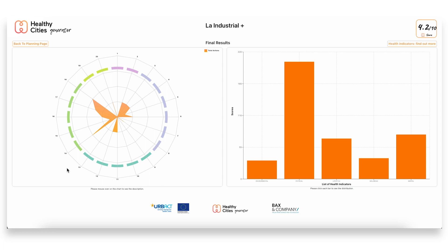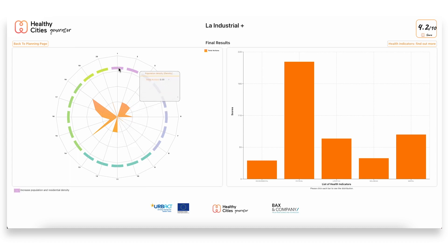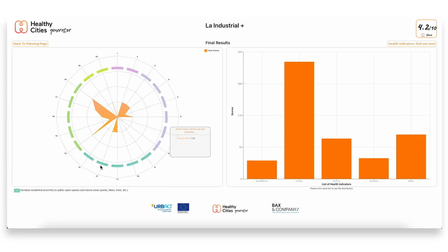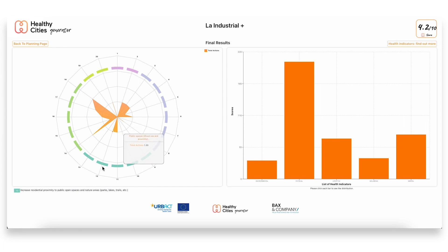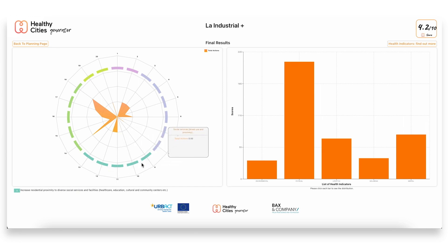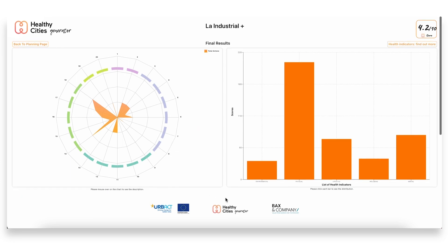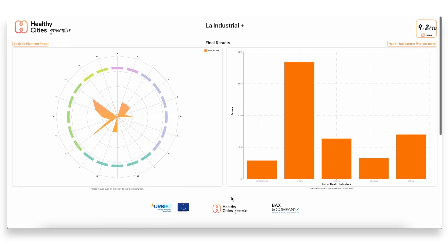So again we see sort of how balanced the plan is in terms of the different topics or the different urban aspects that it focuses on. Here for example we see there's maybe a lack in certain aspects related to—well, population density which was outside the scope of this plan—but in terms of mixed uses or facilities that are available in the area, maybe here is something that could be prioritized further and improved in the plan moving forward.